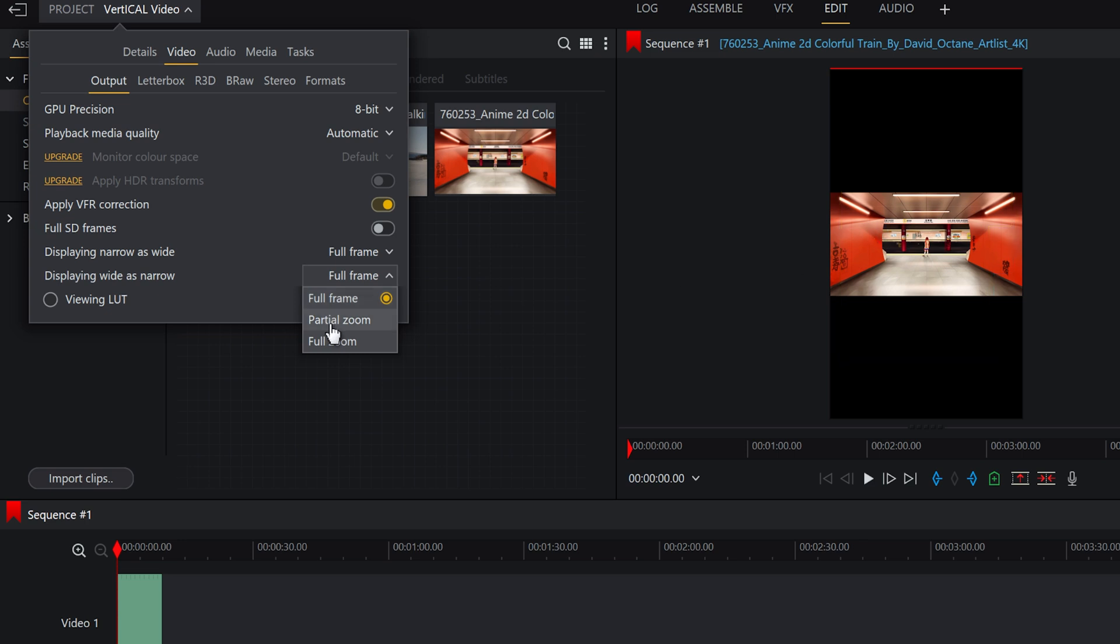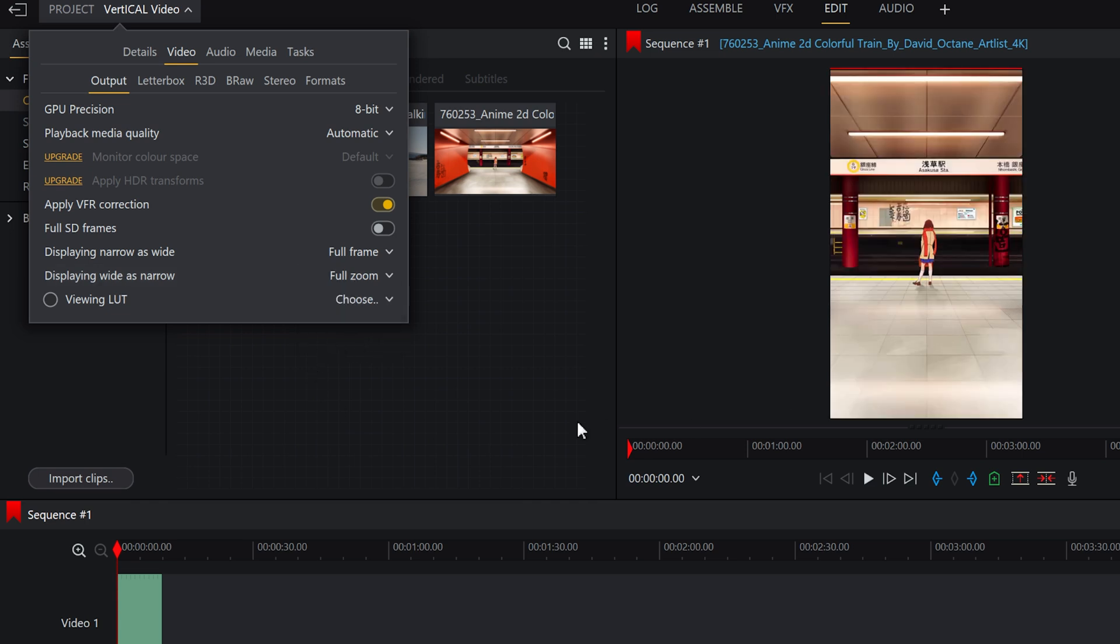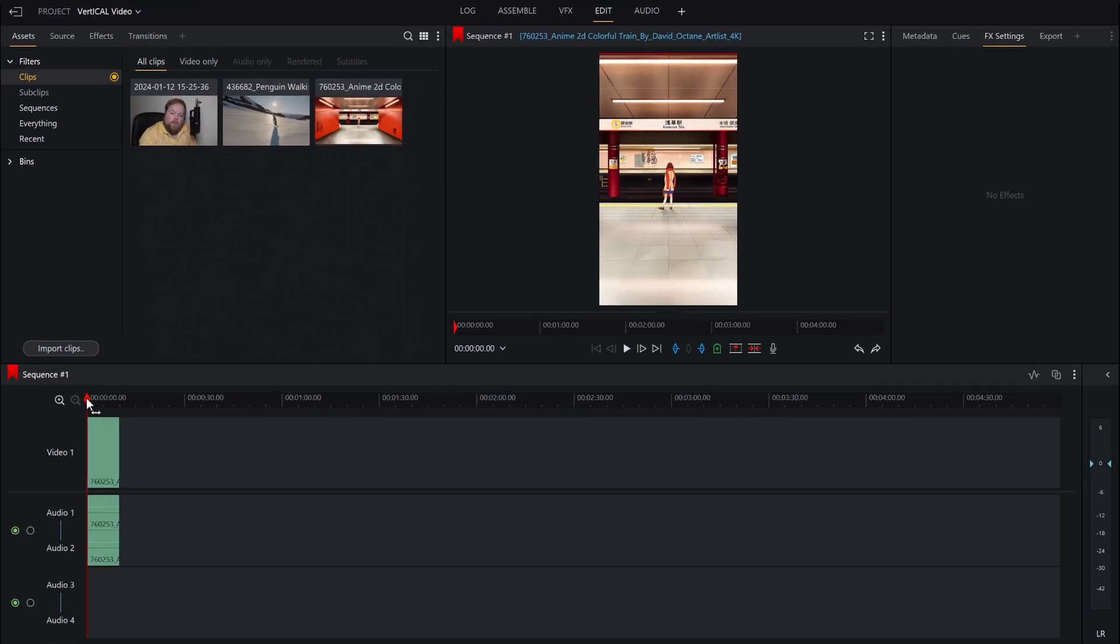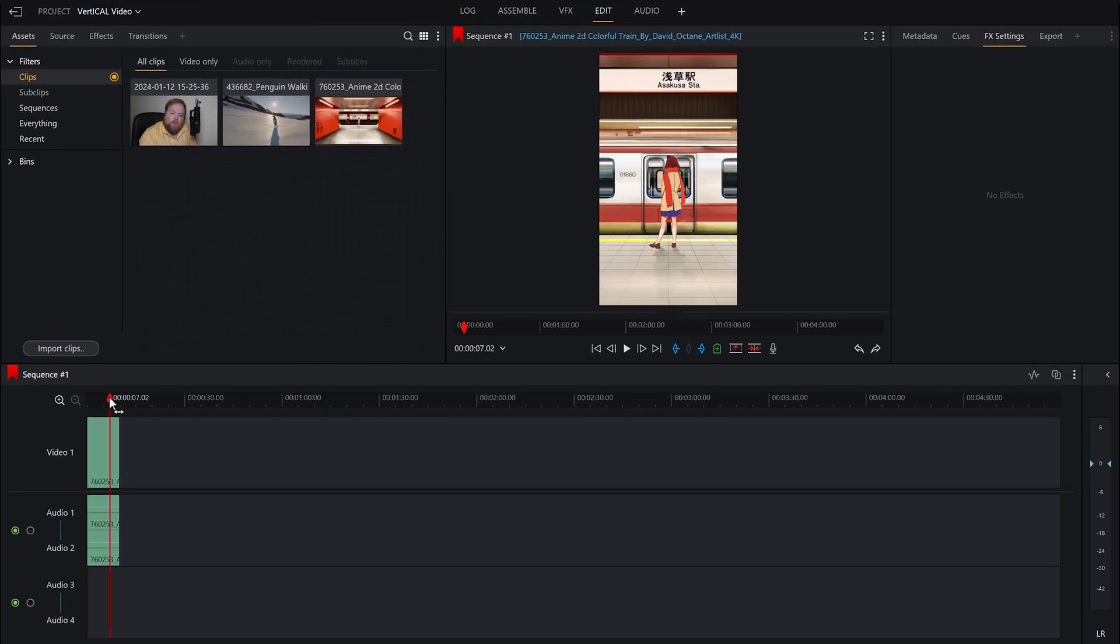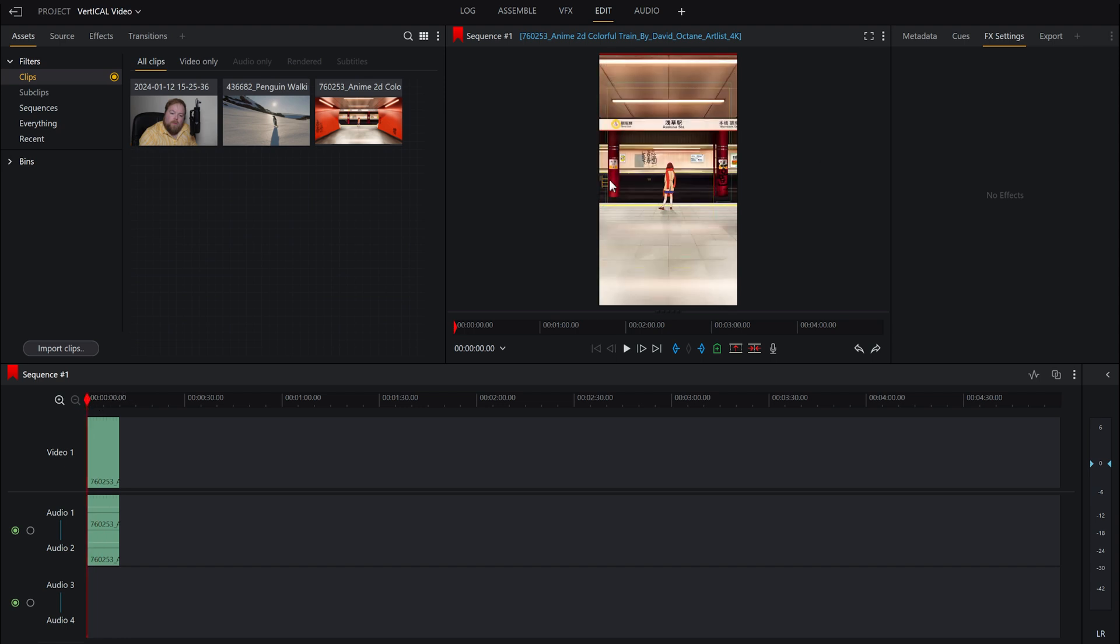Or we could go to partial zoom and that automatically zooms it in, or even full zoom, and as you can see that's already completely filled it in. Because this is centrally framed, that's way easier to just get everything in straight away.